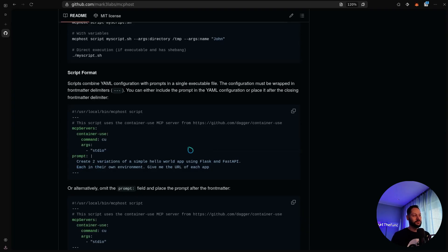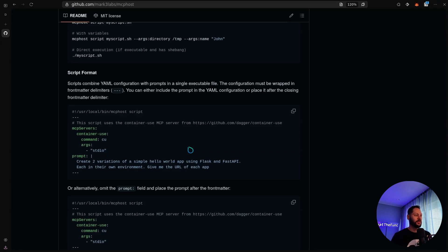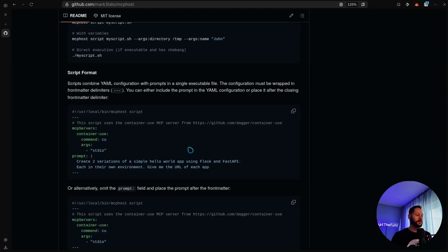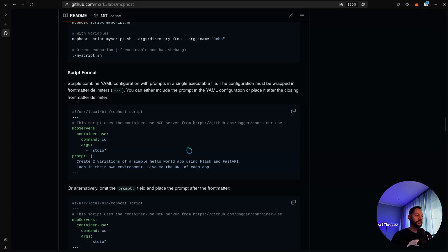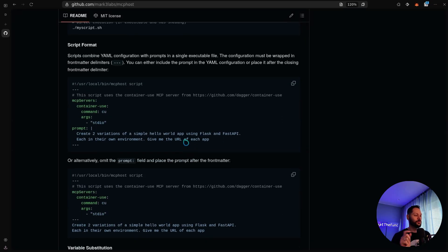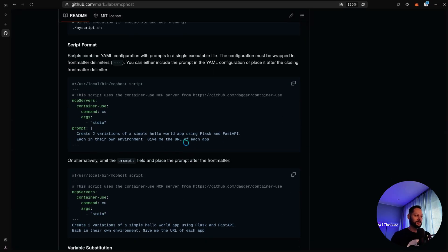It's going to run in standard I.O. mode, and then we're just going to pass in a prompt ourselves. But basically, if you give this script execute permissions, you can run it just like any command on your system. And I've already done that. I've configured the container use MCP server with a custom system prompt. And I just have a script called ai dev, and I can literally just run it with an argument dash p and give it whatever prompt I want. So that's what we're going to do in this example.